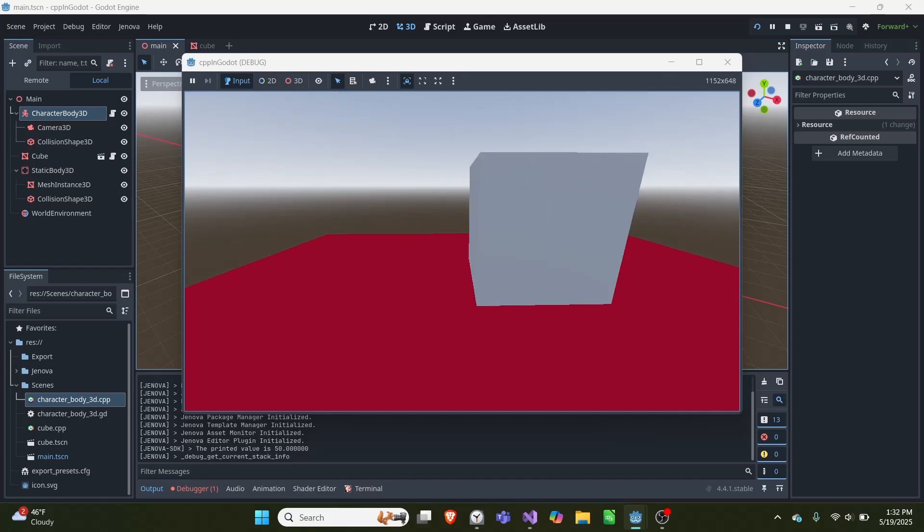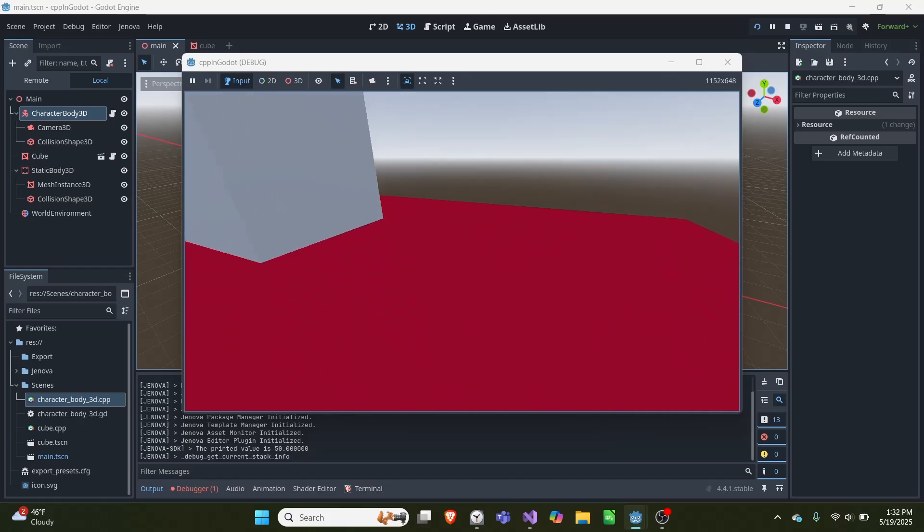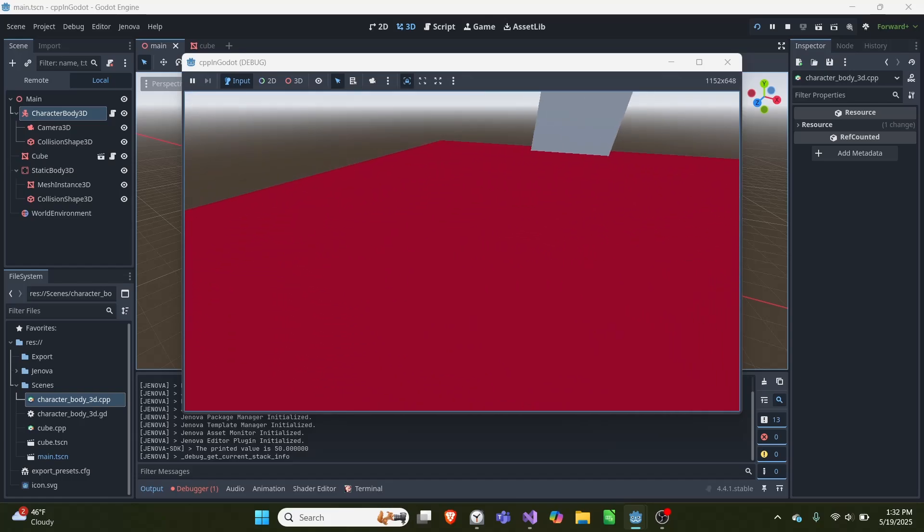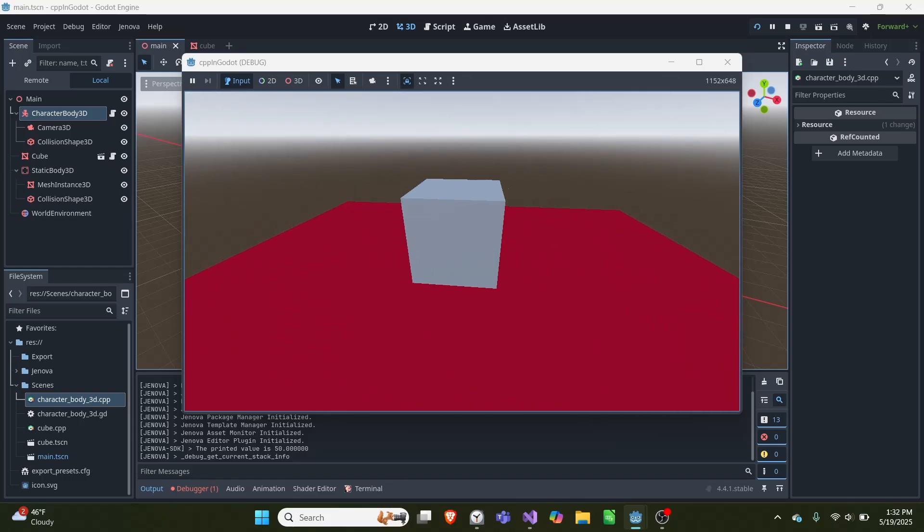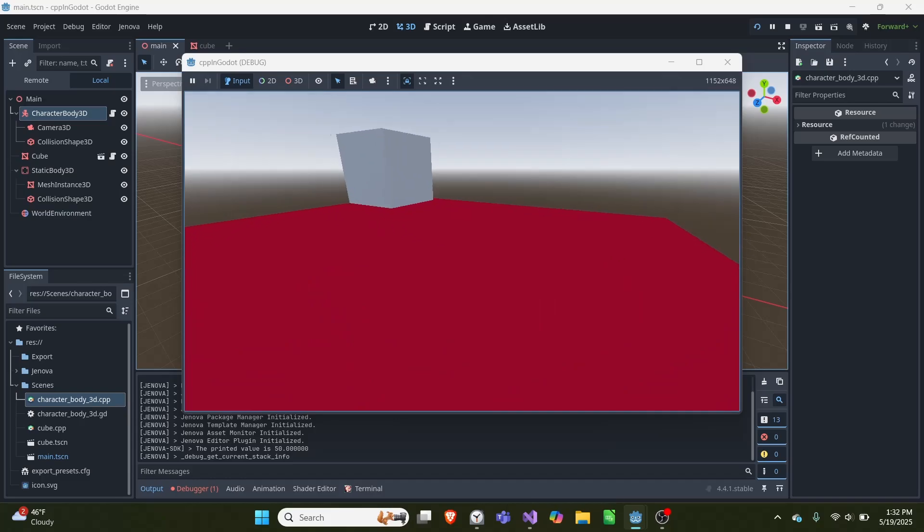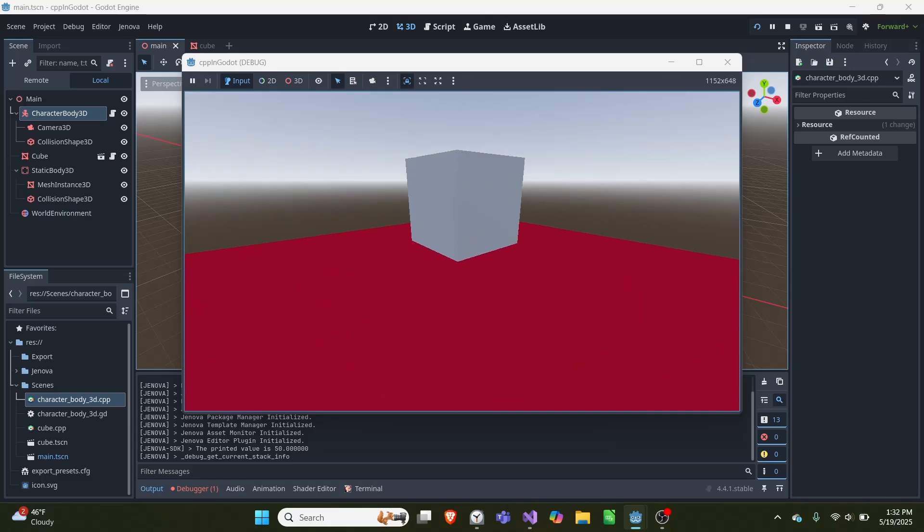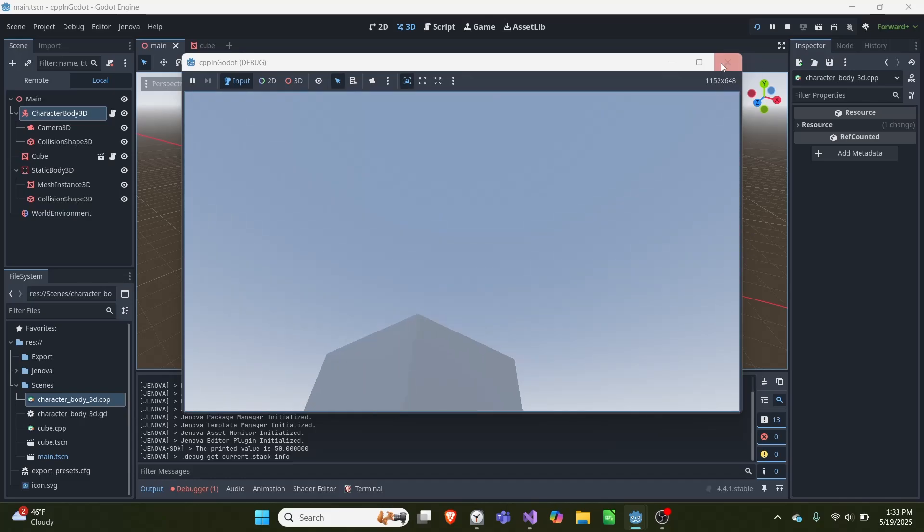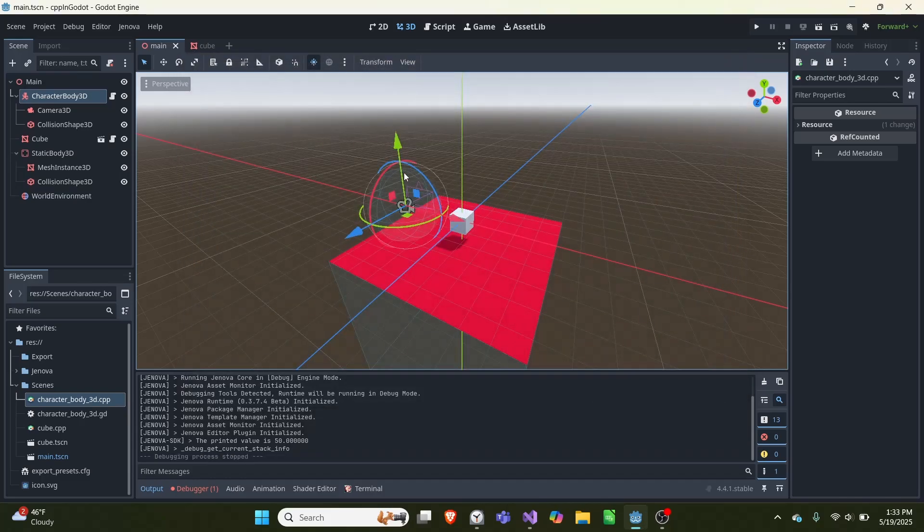So as you can see here, we have this very basic scene with a cube and a floor, and I am able to move my camera around and walk around. I can also jump. And if I push escape, I can exit out.